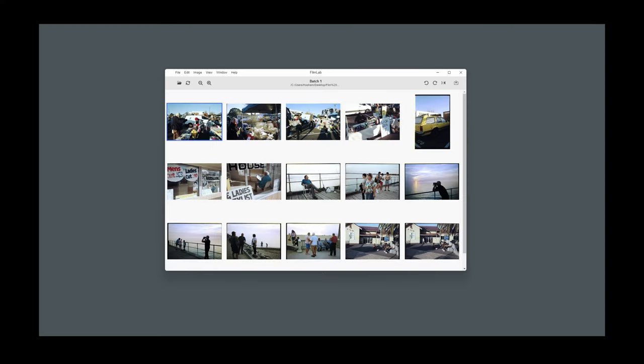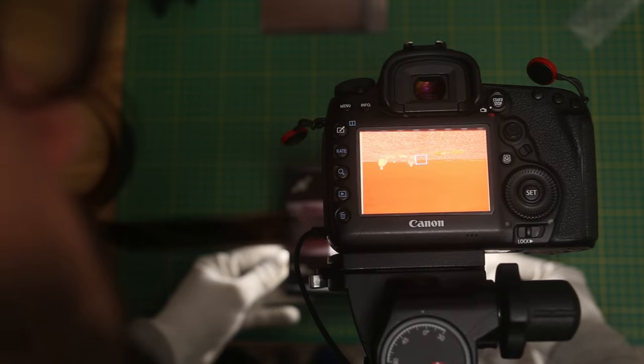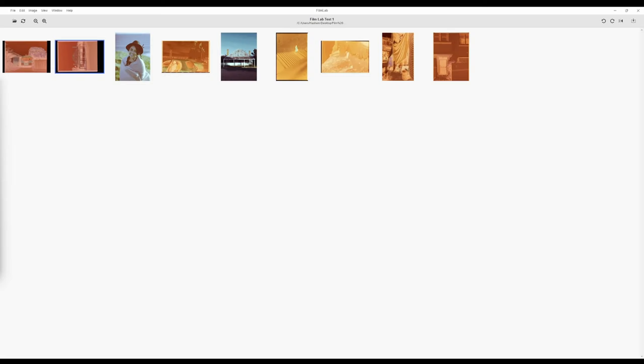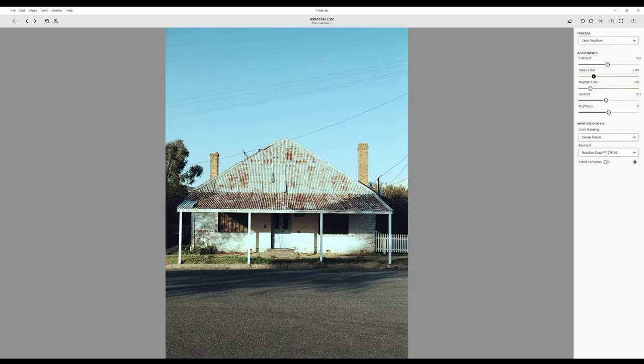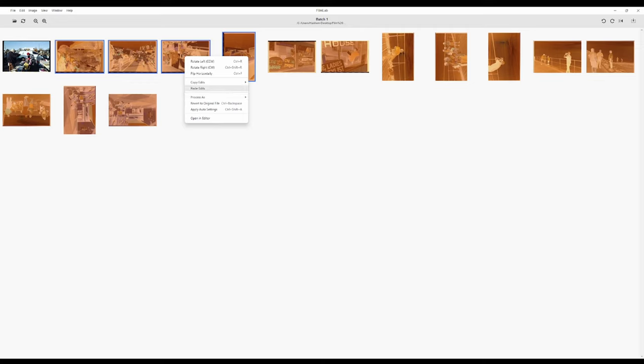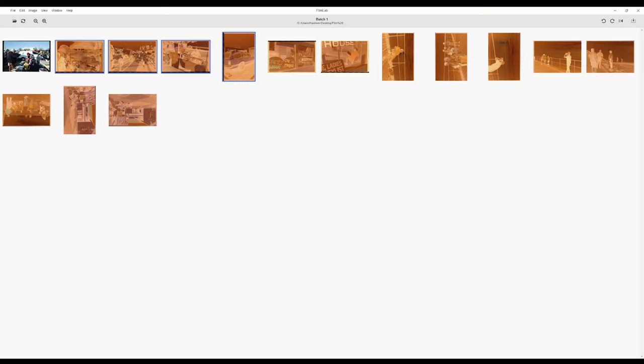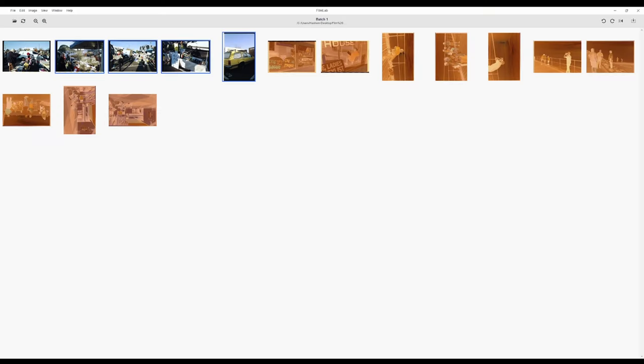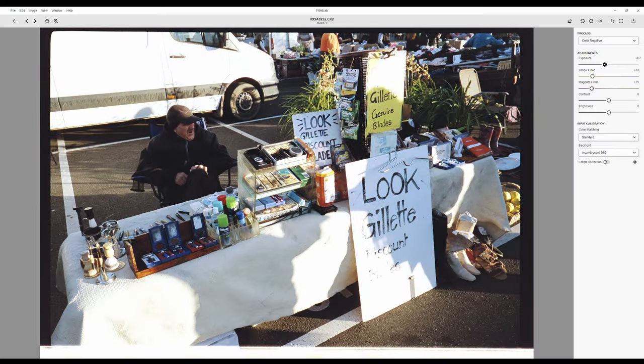Recently the FilmLab desktop app for converting negatives had a huge update and the creators reached out to me to see if I'd like to try it. They gave me early access to the trial version and although I didn't manage to try it before release, it hasn't been out for too long and better late than never. I've had a good run through with the app, converted some film scans, and I'm here to share my thoughts with you.